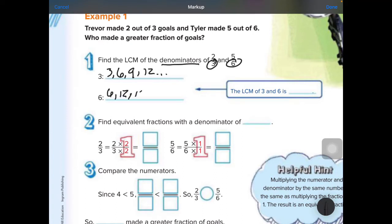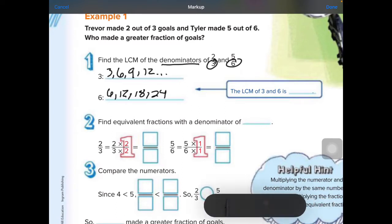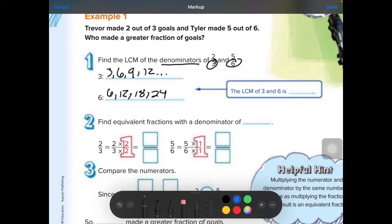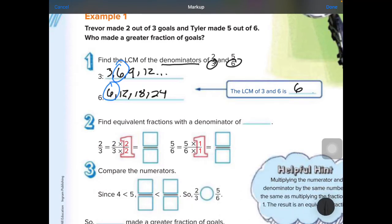And it keeps going. For 6, we can go 6, 12, 18, 24. The lowest common multiple is 6. Now find equivalent fractions with a denominator of 6 — they are going to change the bottom into the denominator of 6.